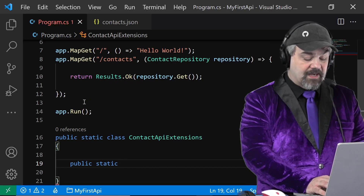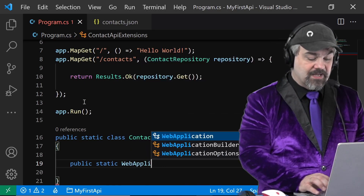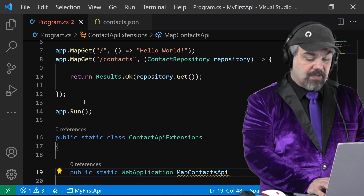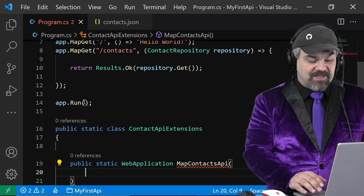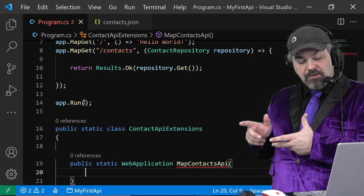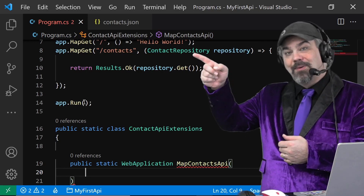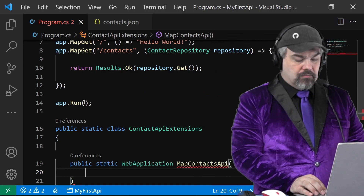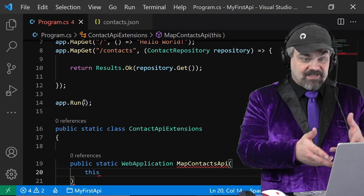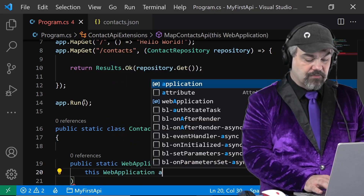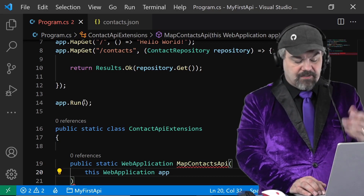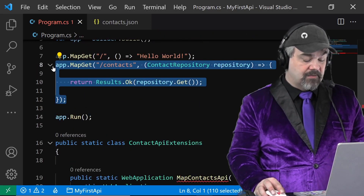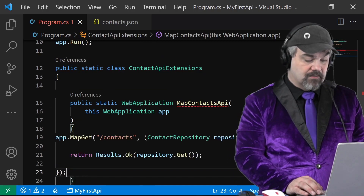I'll create a public static method here and it's going to return a WebApplication, and I'm going to call this method MapContactsAPI. I need to specify the type I'm going to put this on — the same WebApplication defined by the app object over here. We use the keyword `this` to indicate what we're receiving: a WebApplication, and I'll call it `app` just like it's specified up above so I can use very similar syntax. I'll just grab that MapGet and copy it right in.